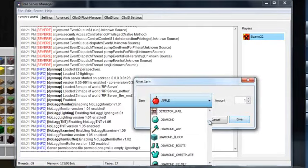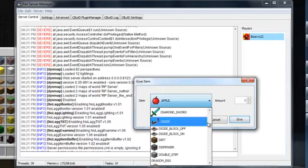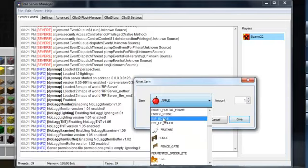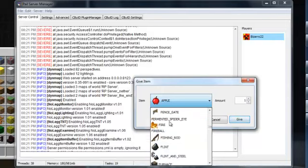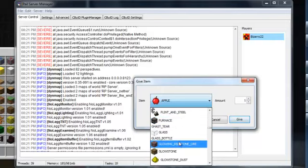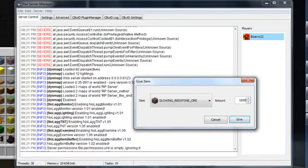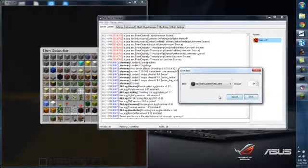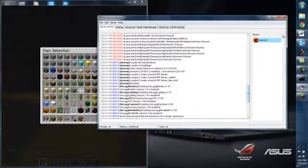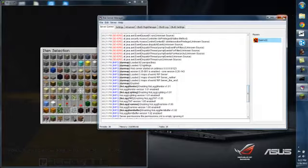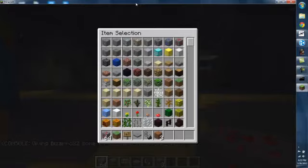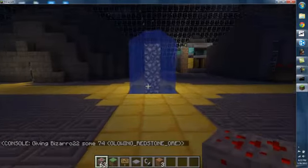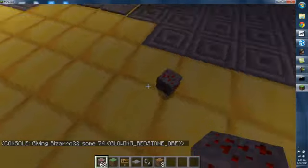So that way, unless you don't have TMI, you don't need to remember everything. So let's say I want to give myself some redstone ore, an amount, let's try 64. Give. And there's my 64.